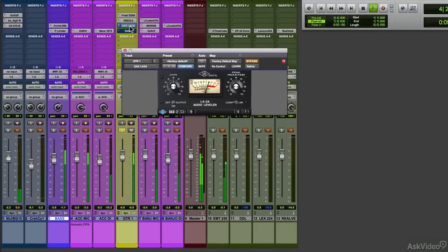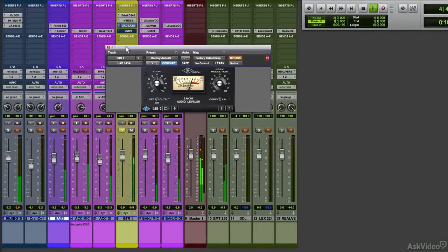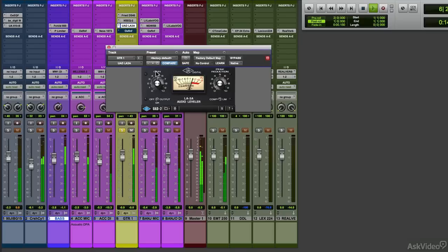For a little bit of gain, I'm going to use the LA-3A, but again, I won't compress anything. I'm just going to use gain. Notice there's no compression happening.